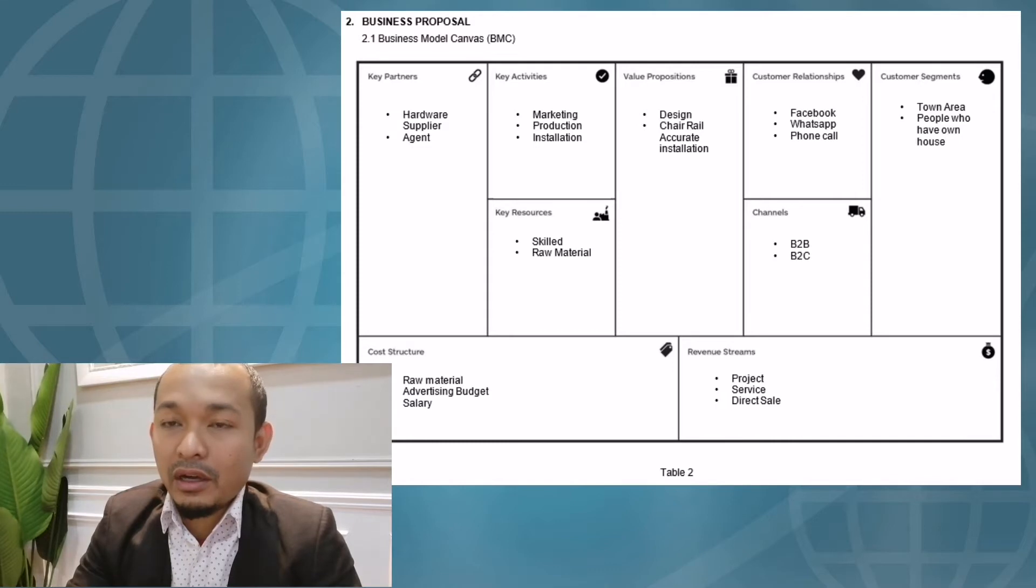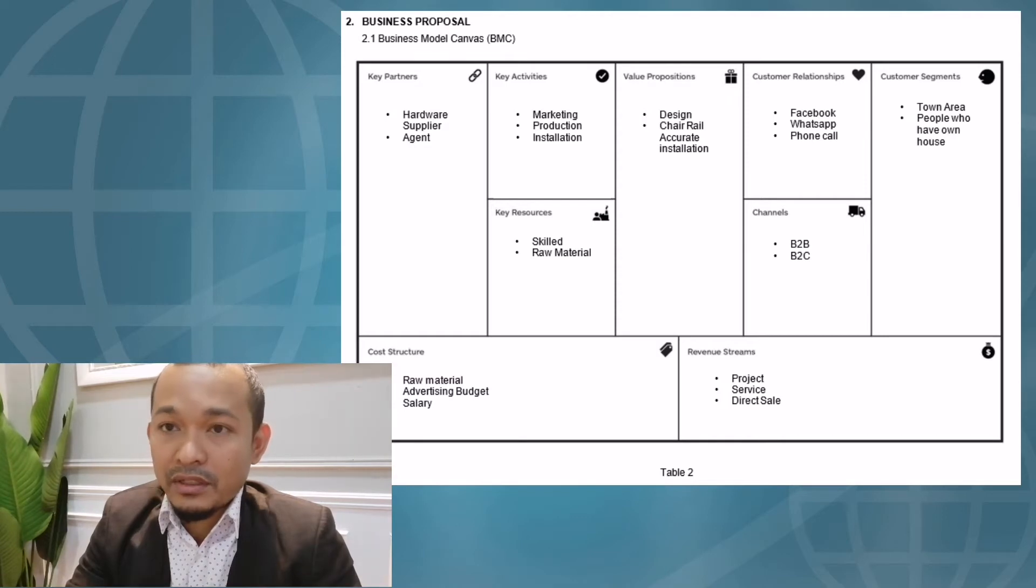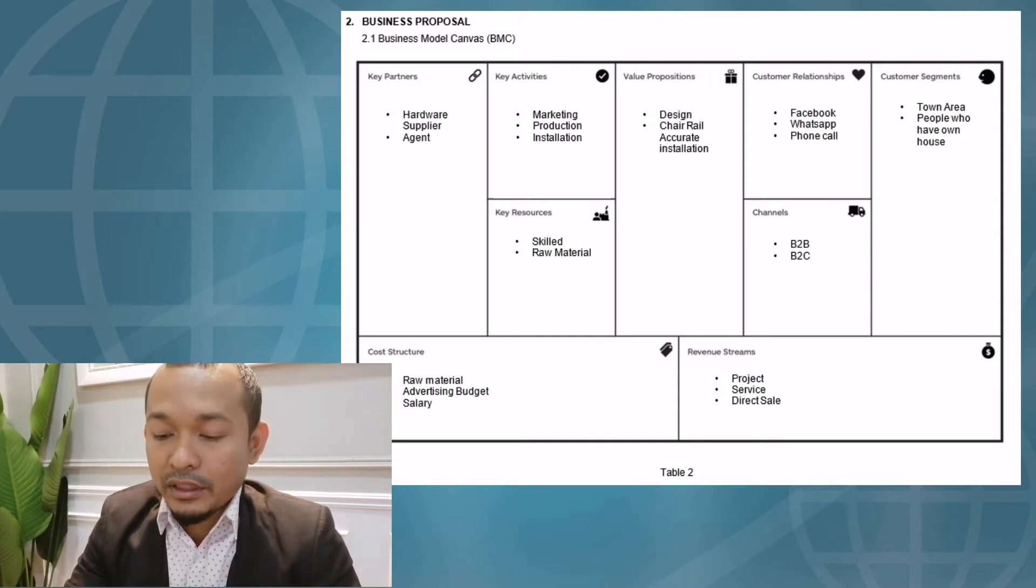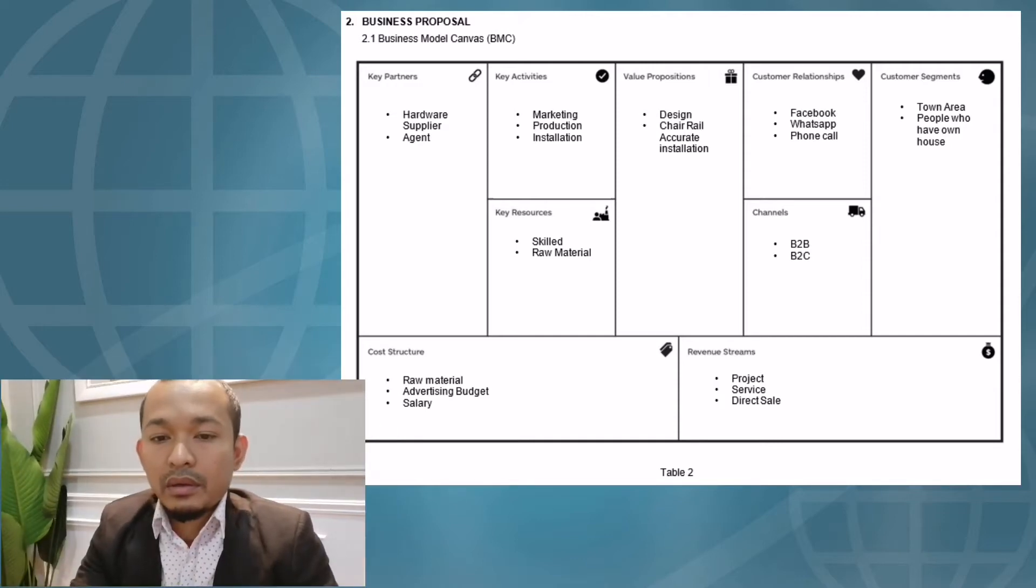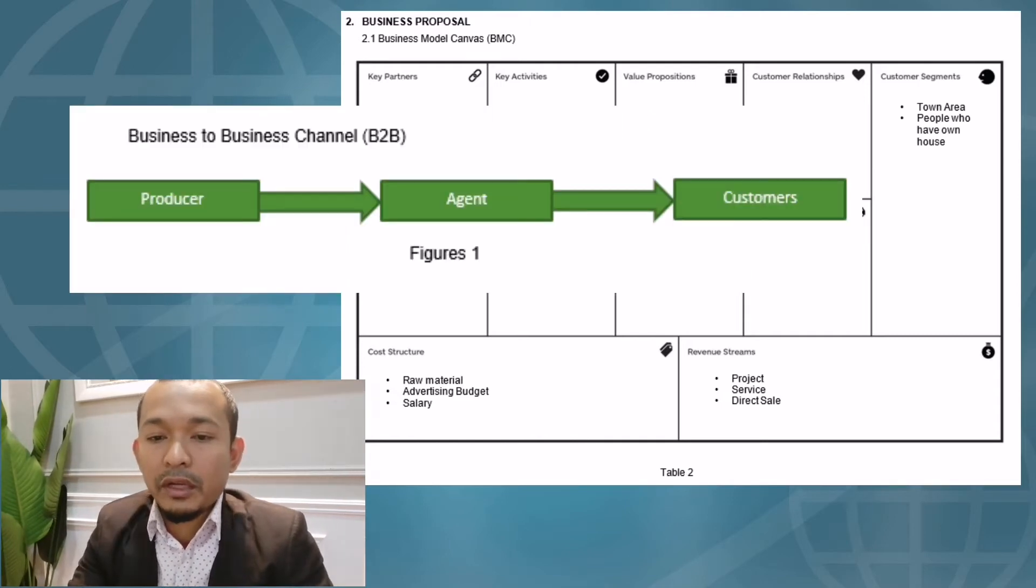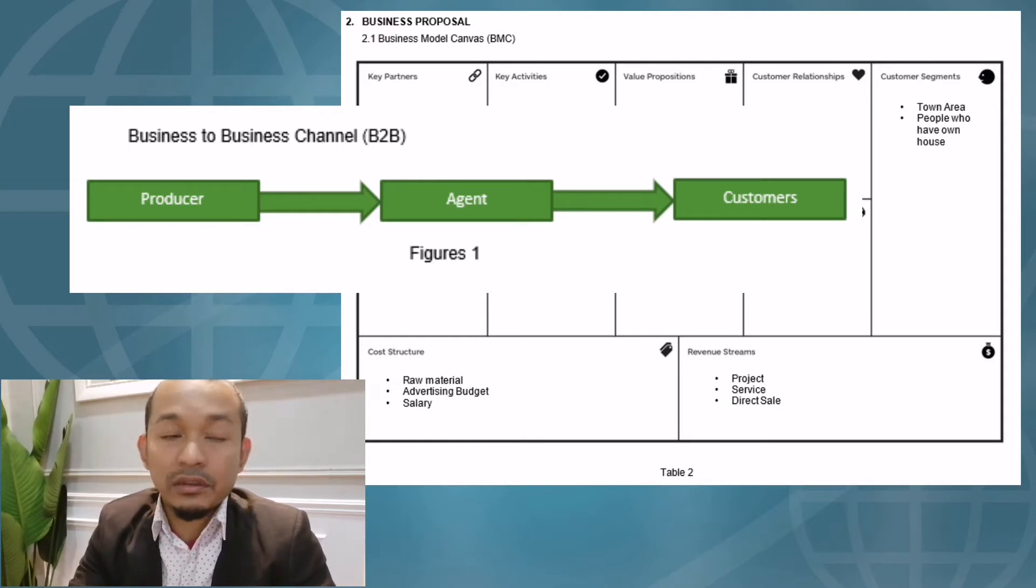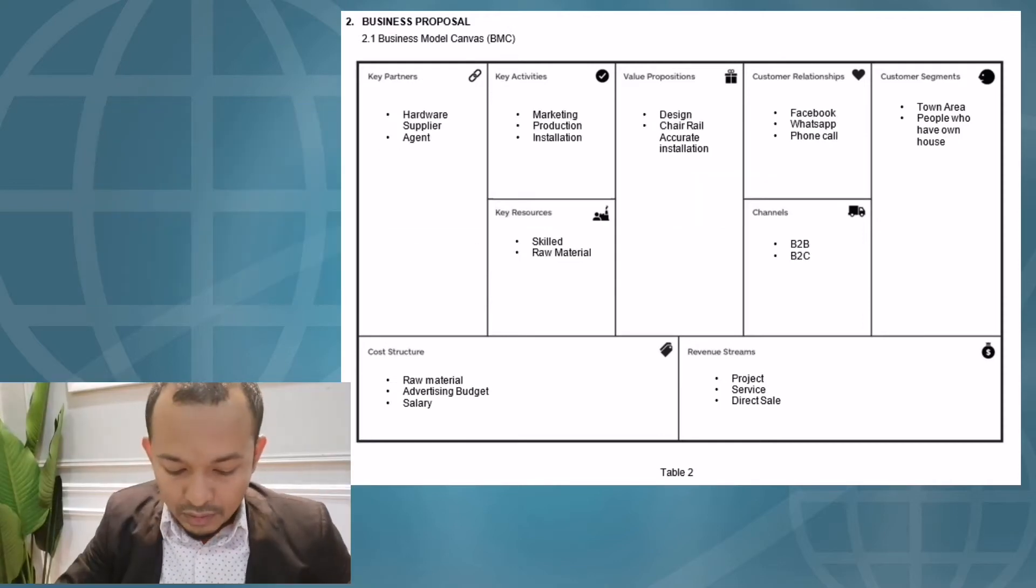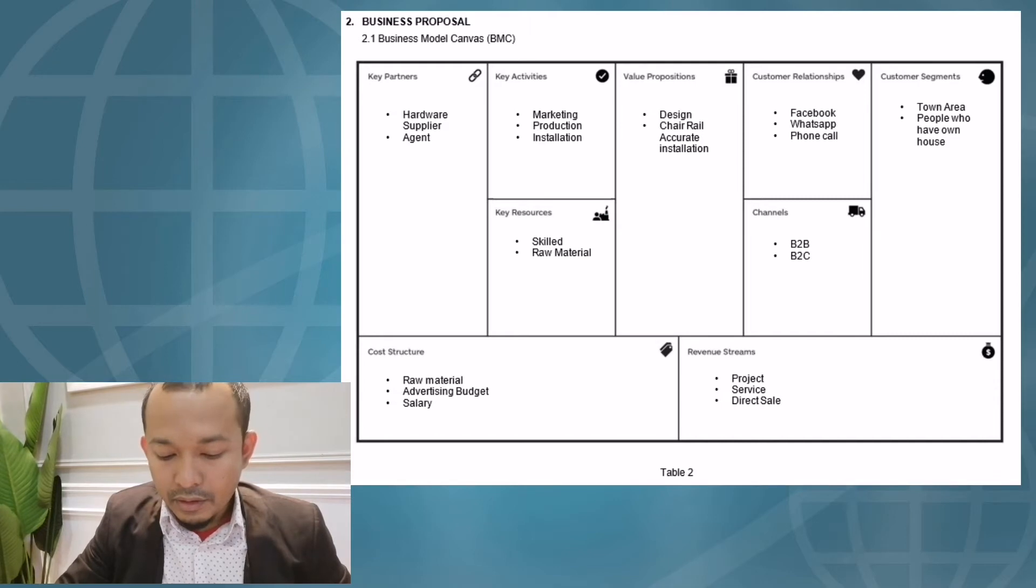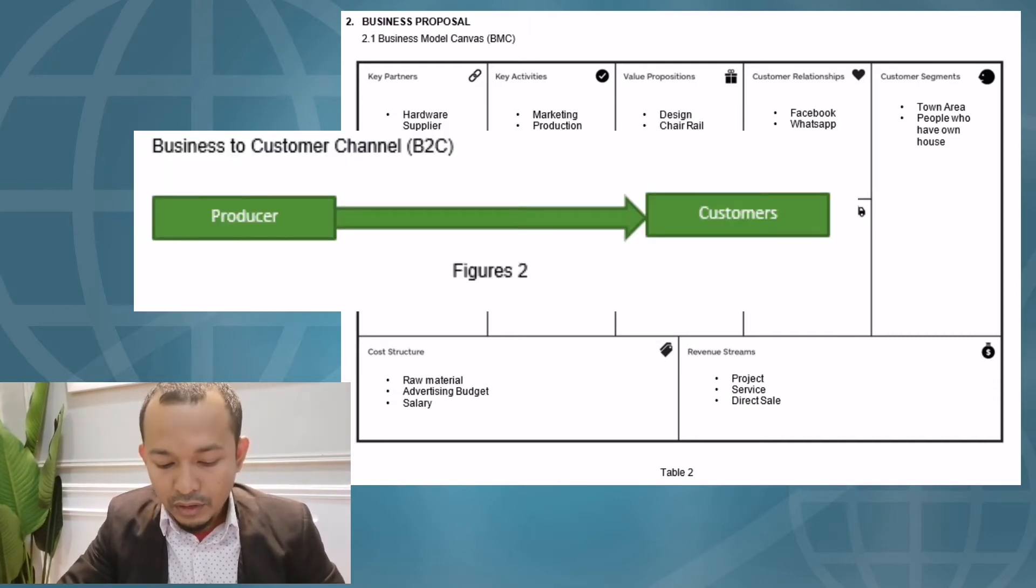The next element of the BMC is channel. We identify that we are using two types of channels: business-to-business channel (B2B) and business-to-customer channel (B2C). If we refer to the graph, Home Deco as a producer has appointed an agent to be a spokesperson to the customer to sell our products. For the business-to-customer channel B2C...